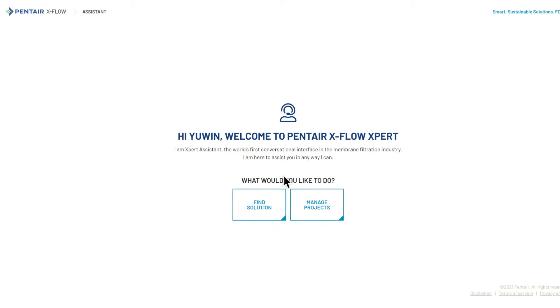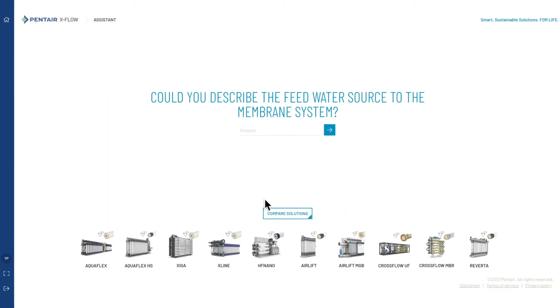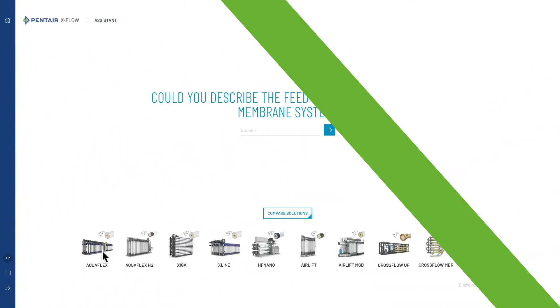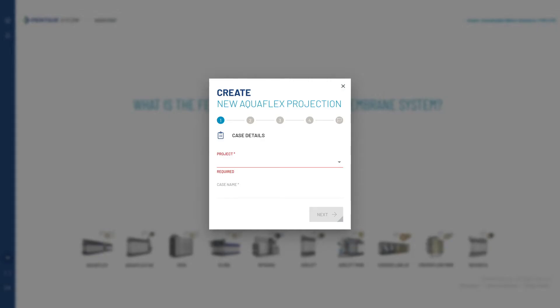By selecting Find Solution, EXPERT ASSISTANT offers you three possibilities to design your membrane system. Click one of the solutions and provide input to start the design process.